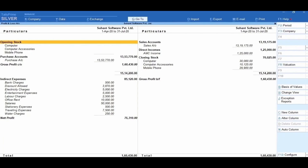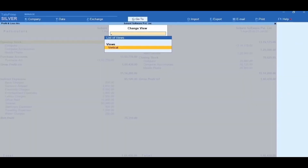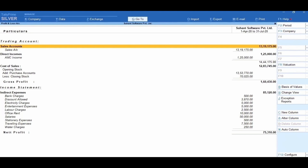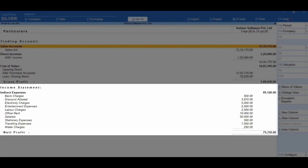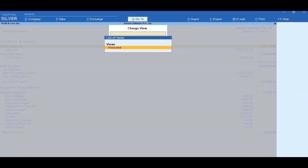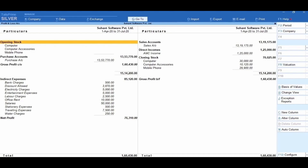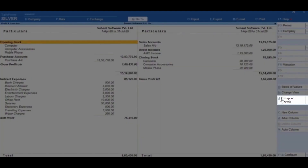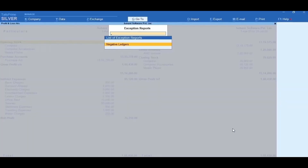This is the horizontal view of the profit and loss account which appears by default. However, Tally allows you to configure it in a vertical format. To do this, click on Ctrl+H and select Vertical. In the vertical view, the statement gets split into two parts: the trading account with the gross profit, and the income statement with the net profit. To change back to horizontal format, click on Ctrl+H Change View and select Horizontal. The profit and loss account displays exceptions by default, and you can view negative ledgers by clicking on Ctrl+J Exception Reports.